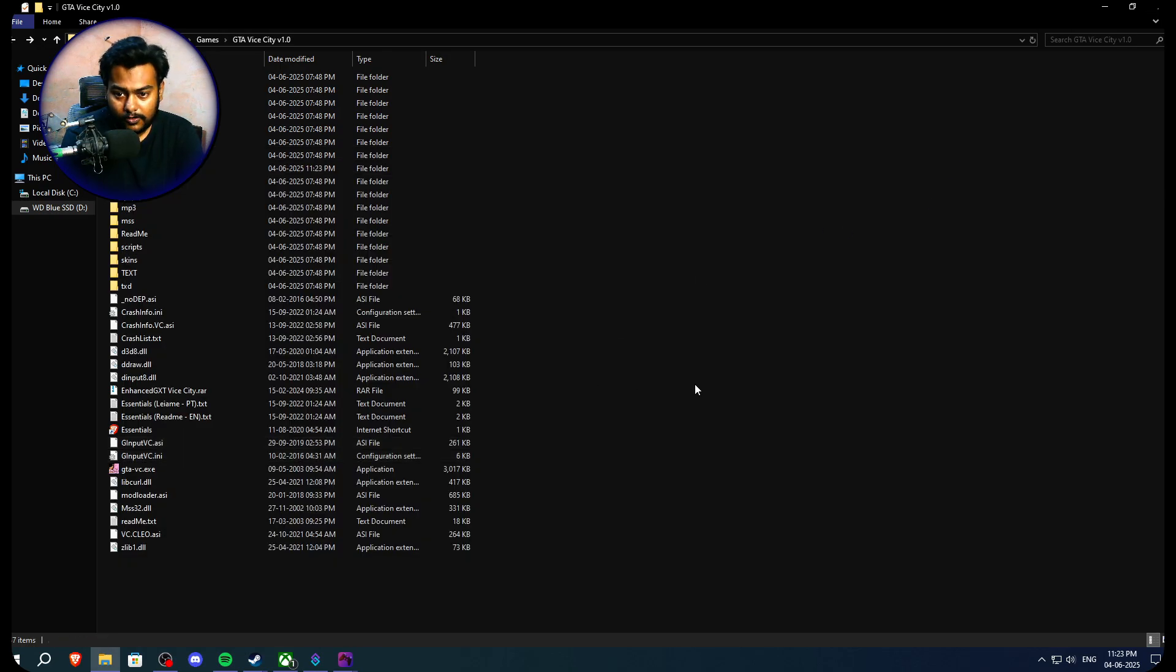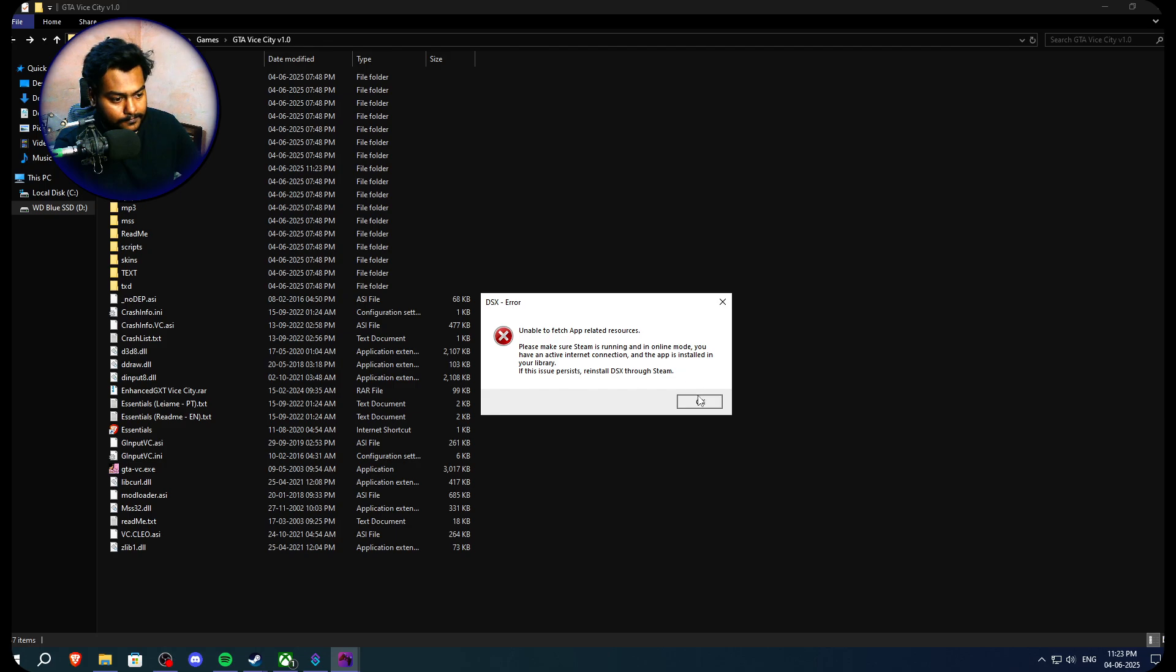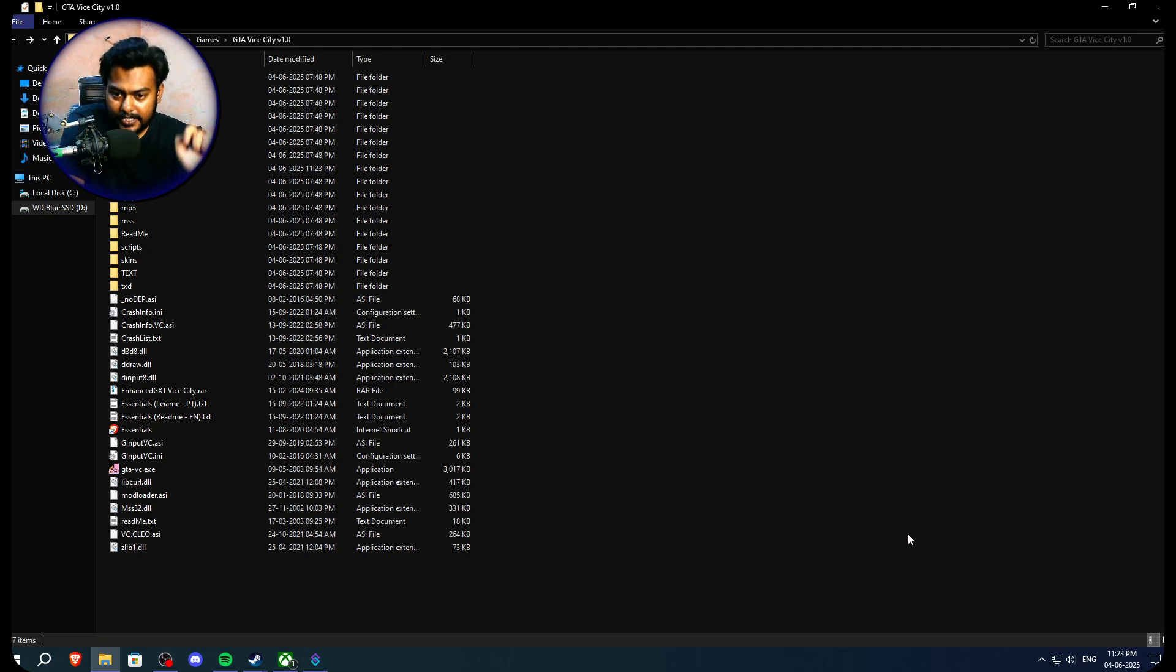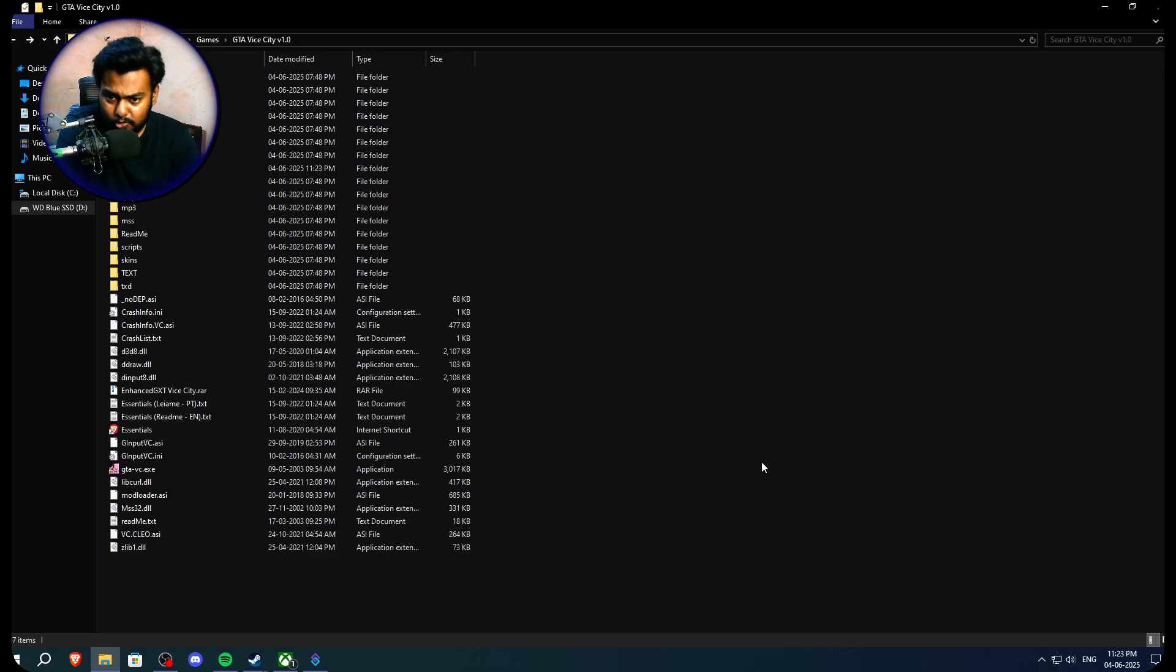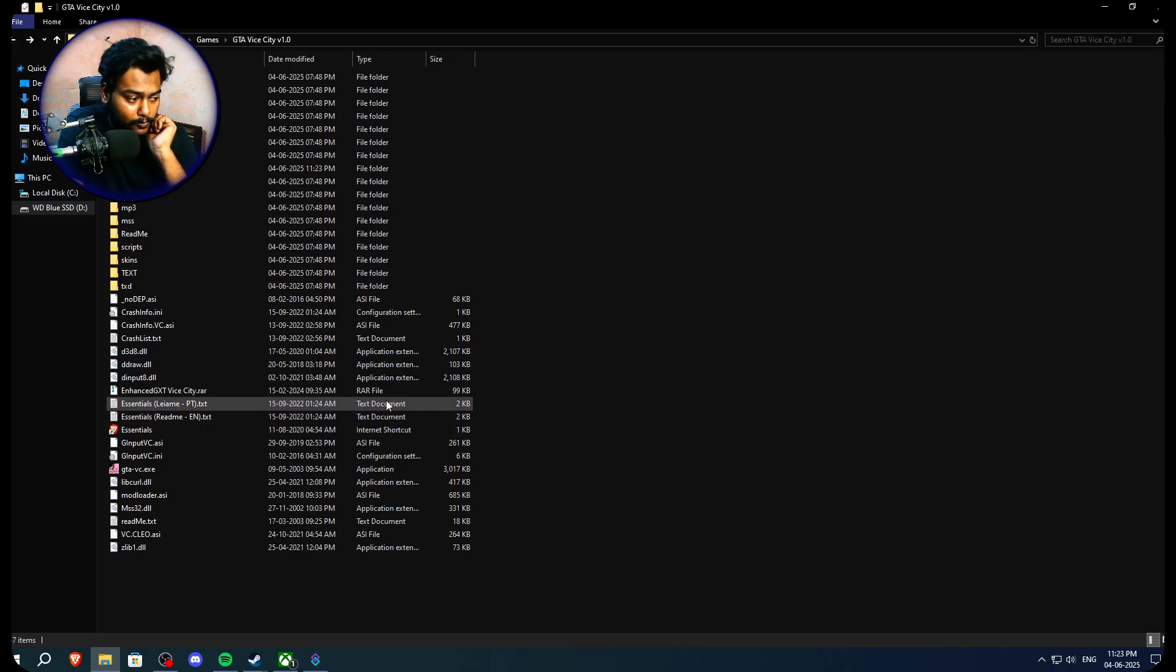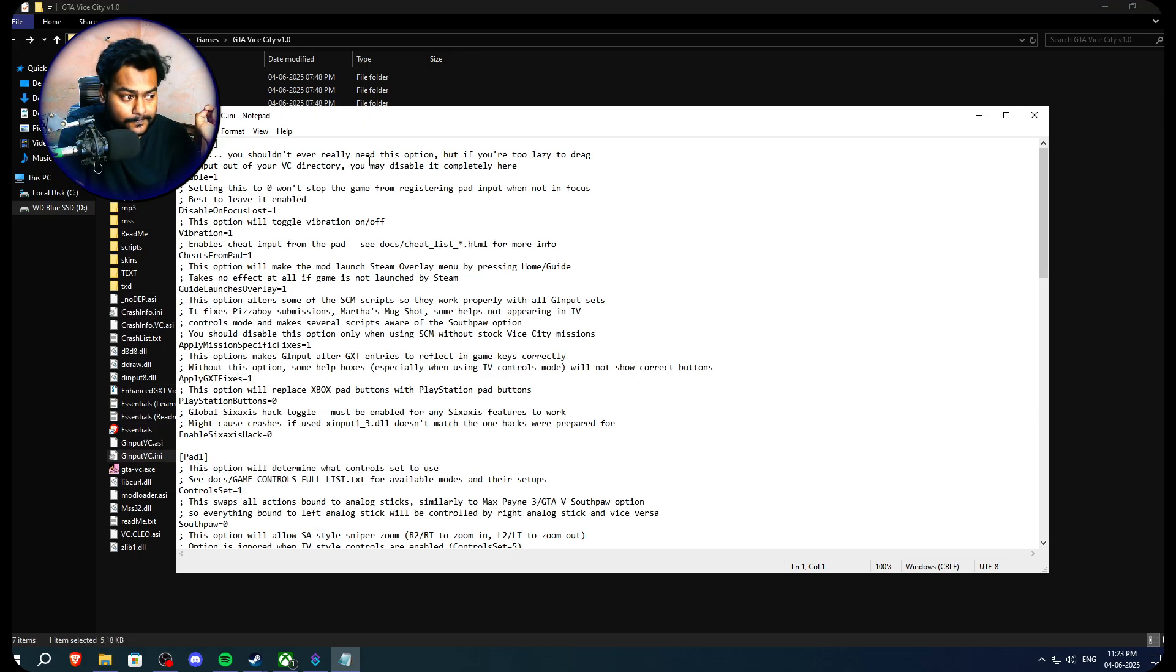So now if we use our controller right now, we can basically use it as the PS2 style controls basically. But if you want to change it into GTA 4 or GTA 5 modern style of controls what you need to do, you need to find g input vc.ini.